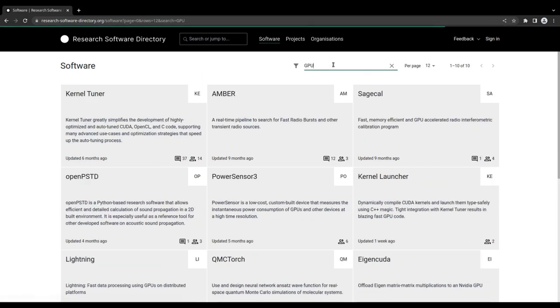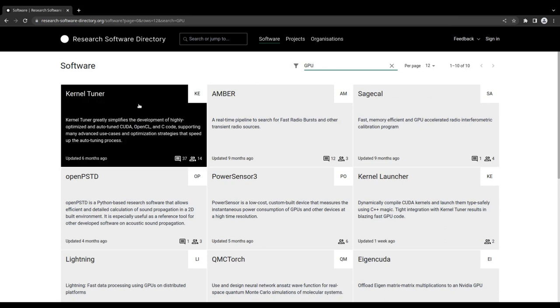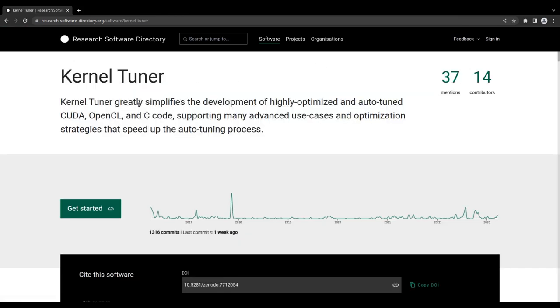Click on a tile to view the details. This will take you to a dedicated webpage, containing all relevant information about the research software you selected. A software page consists of several sections, each providing different information about the software.